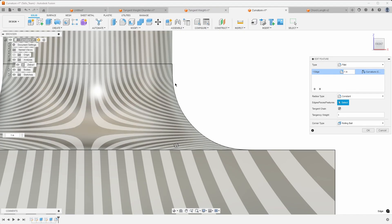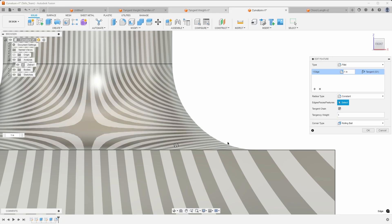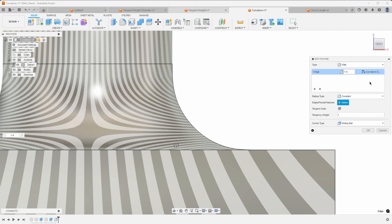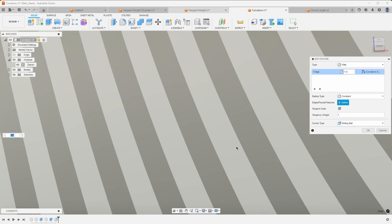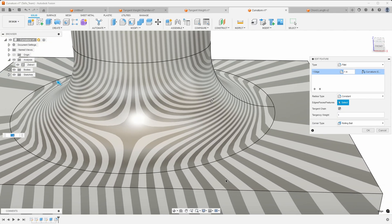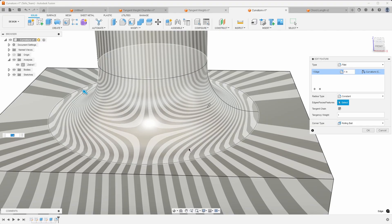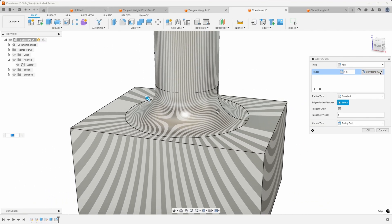What the curvature option does is kind of like what the tangency weight option does — it smooths out the transition from the flat surface to the fillet. Looking at it from the front: with Tangent, the edge comes down sharply; switching to Curvature, it drops down further, extending the tangency before the curve begins. The same happens on the flat surface — it slopes and stays flatter for a longer period, giving a nicer transition from flat to curved.